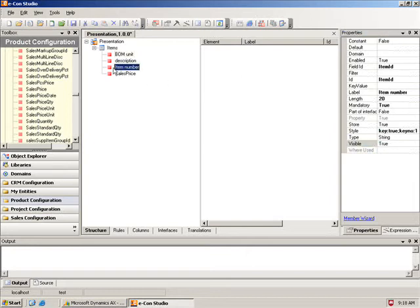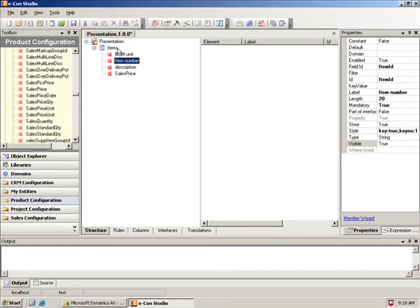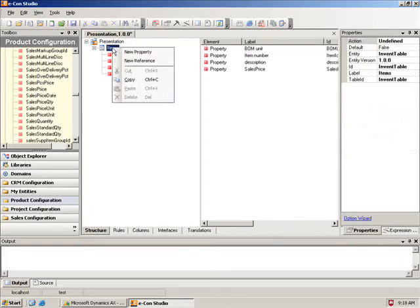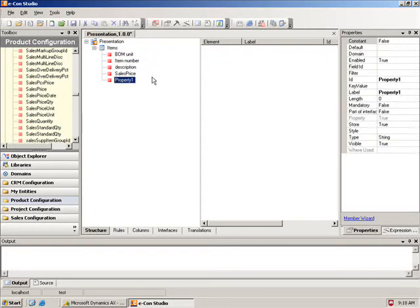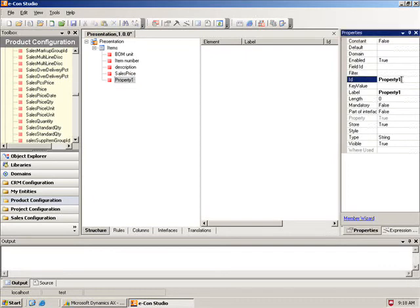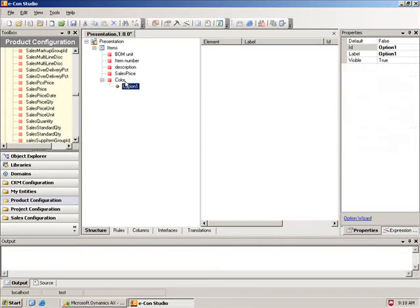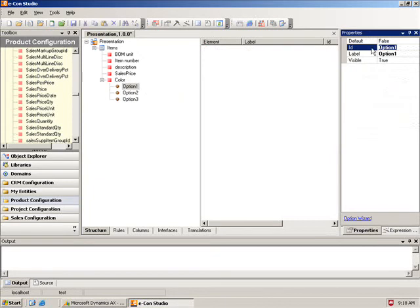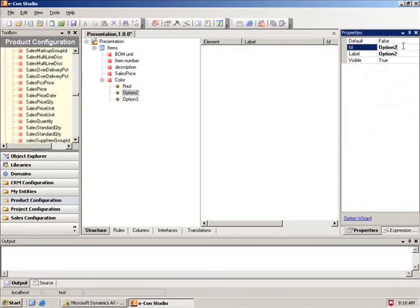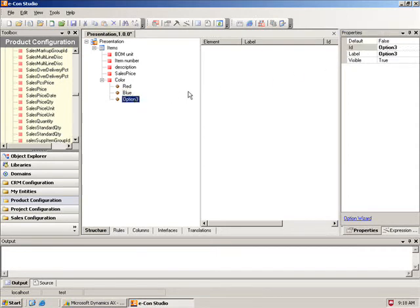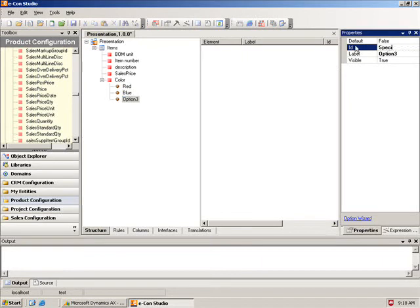And then I'd like to have my item number before my description, so I'm just going to drag and drop that up a little bit. And then I'd like to create some new properties here. So the next one I'm going to create is going to be color. And I'm going to have a couple of different options for colors here. So the first option may be red, second one blue, and third one special.